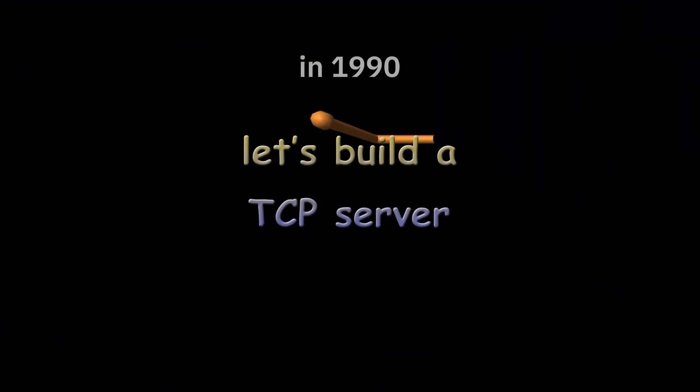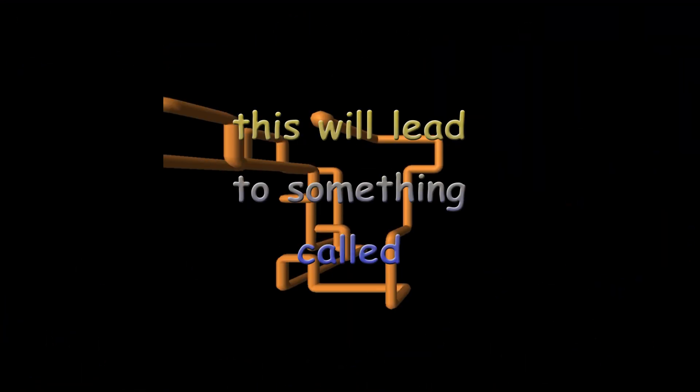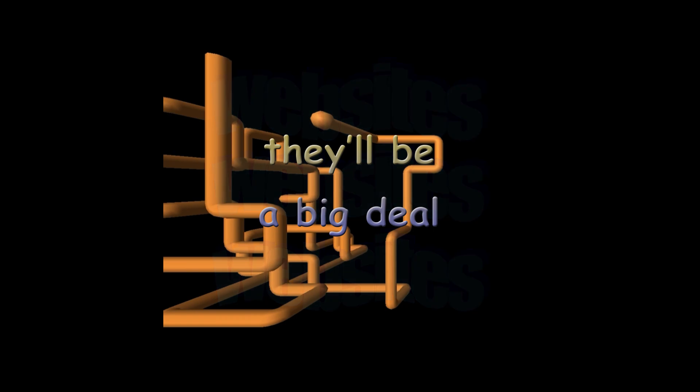How to build an MCP server. A what? Let's build a TCP server. This will lead to something called websites. It'll be a big deal. Step 1: Install cursor.